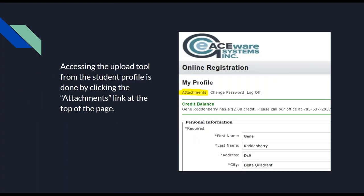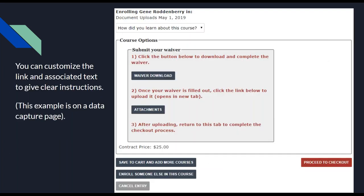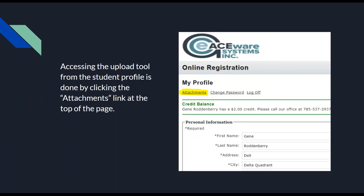From the profile page, it's just going to be a link, and it is customizable. In the previous slide, those waiver download and attachment buttons are simply links, but we have them styled as buttons. If you need assistance doing that, you can get with your AceWare tech and we can help you style that — rather than just a generic link, which could easily be missed. From the profile page there will be a link at the top that says 'Attachments,' which takes you to that tool where they have options to select the file type, put in a description, and click upload.